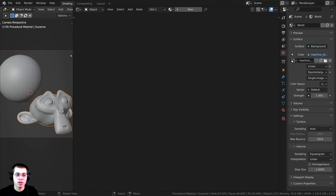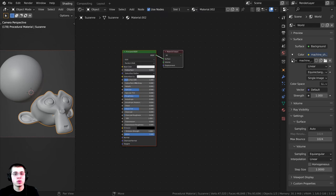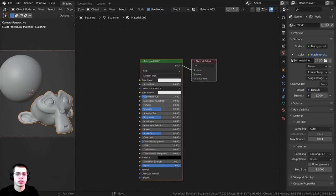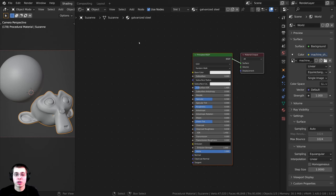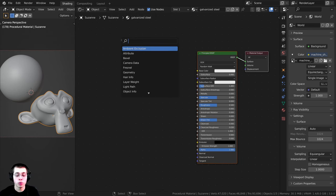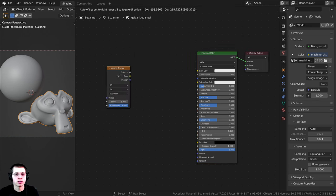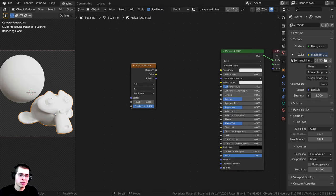I have the 3D viewport right here and the Shader Editor right here. I'm just going to click on New to add a new material. To start off, I'm going to press Shift-A, go to Search, and search for a Voronoi texture. Let's drop this down here.